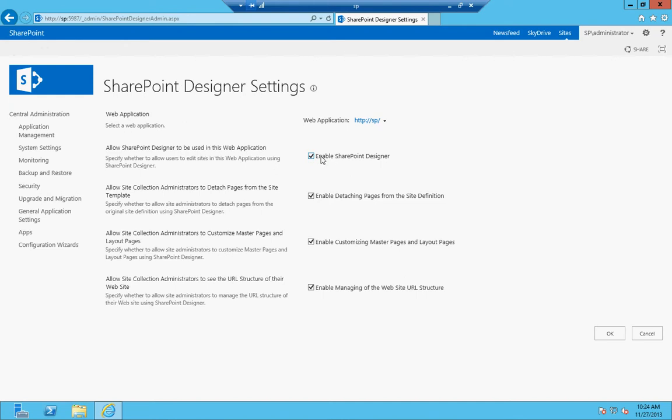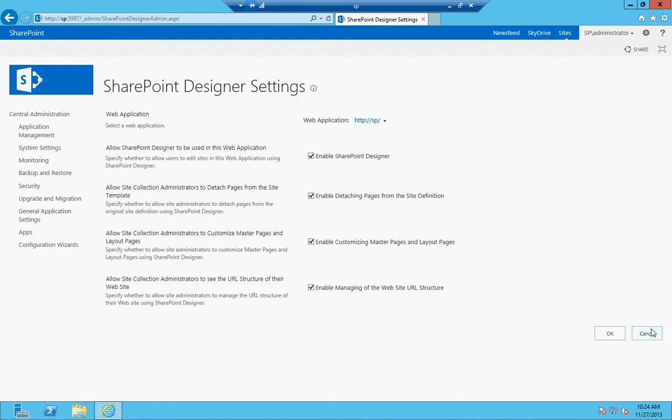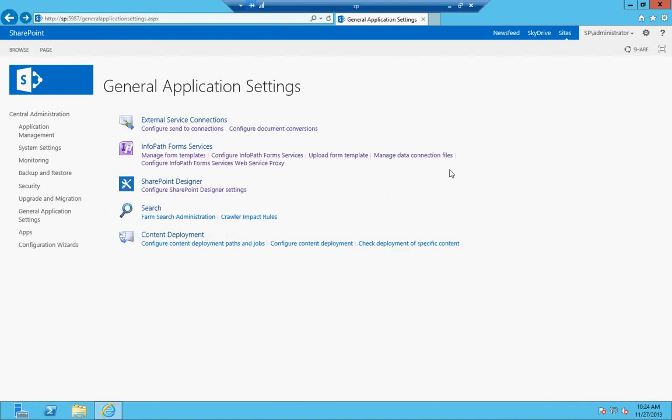You can choose to disable it entirely. You can enable detaching the pages. You can enable customizing and managing the website URL structure. Customizing master pages is for users that want to go in and change the branding or the look and feel of the site, and you have to do that through those master pages. So those are the settings for SharePoint designer.